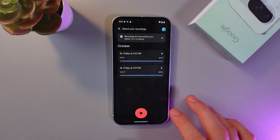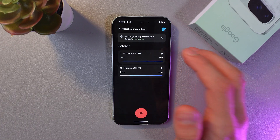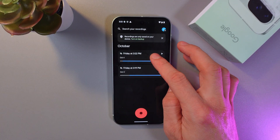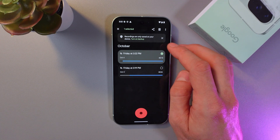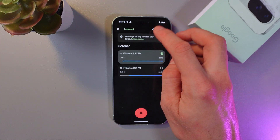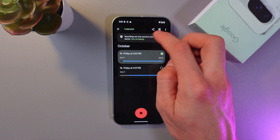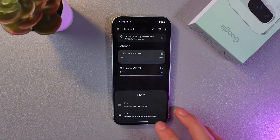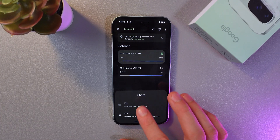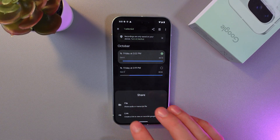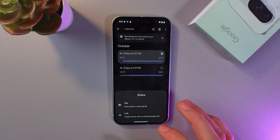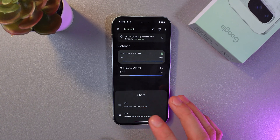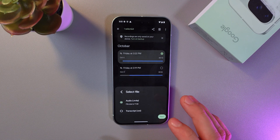Now we've got our recording. In order to transfer it to your Files, simply hold it, then at the top right corner of your screen find the Share button. You can see two options: for example, you can create a link, or you can share it directly to Files. Let's press Share Directly to Files.